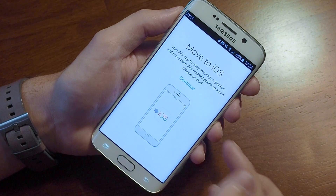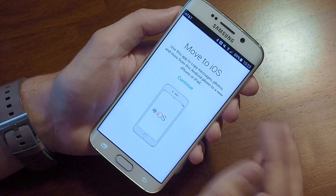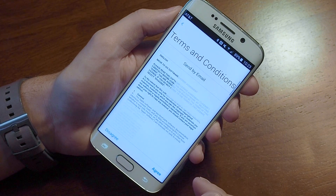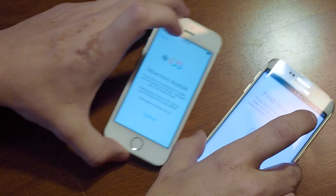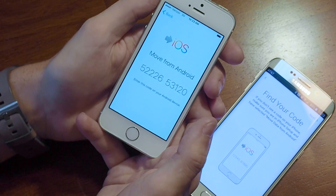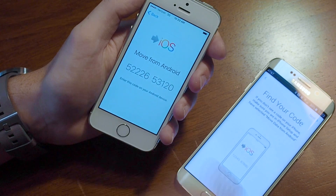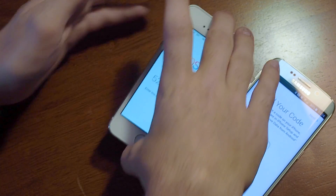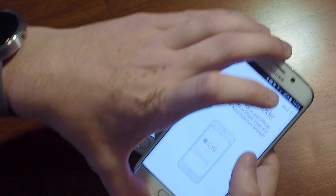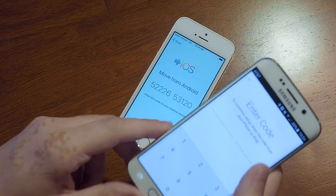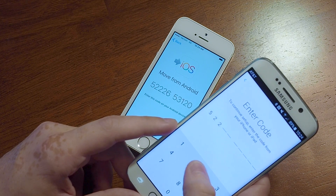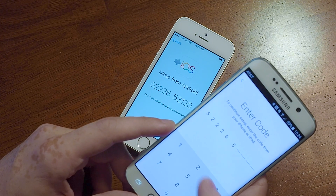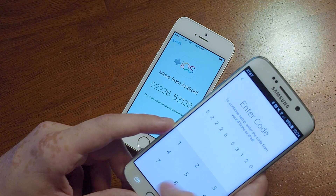We'll open it up and here it is. It's asking us to go ahead and do the Move to iOS thing. We'll click Continue, we agree of course, and it's asking us to find our code from the iPhone. So we tap Continue on the iPhone and it gives us this code — this is to help create a network that bridges the two devices. Our code is 5222653120.